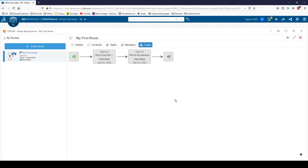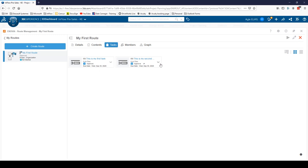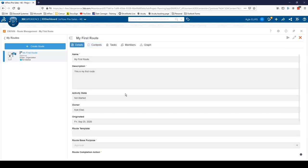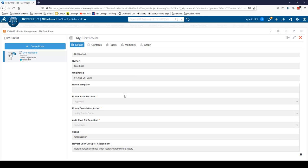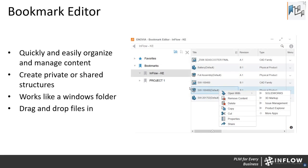Here's a route I created as an example. You can see the graph — a visual representation. Members shows who is part of this route and needs access. Tasks create the route: this person needs to do task A, this person task B, before the route is completed. Content — things attached or related to this route — can live here, along with all the metadata to keep everyone involved and informed. It's a simple app but it lets you keep track of and customize your workflows.